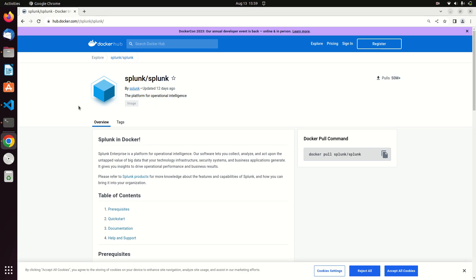Welcome to another tutorial from Lame Creations, Log Analysis Made Easy. Today we're going to talk about something that's changed the way I'm doing development work in Splunk, and that is using Splunk inside Docker.